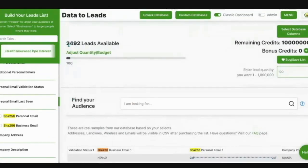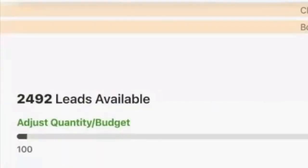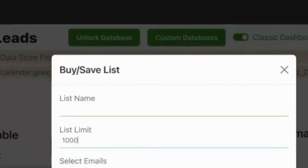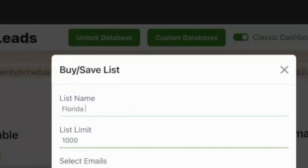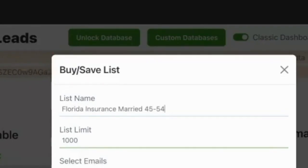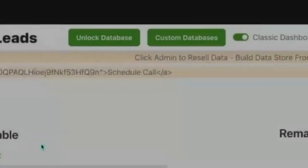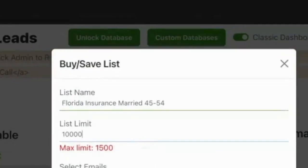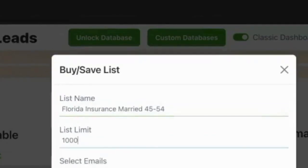So we found the 2,492 right here. We can go off it, hit buy, save list, and select the quantity we want. I'm going to select 1,000 and name it Florida Insurance, married, 45 to 50. You'll see that you can select the limit — I put 1,000. Everyone's limit is a little different; this one's 1,500. Standard size is 1,000, but you can download unlimited.